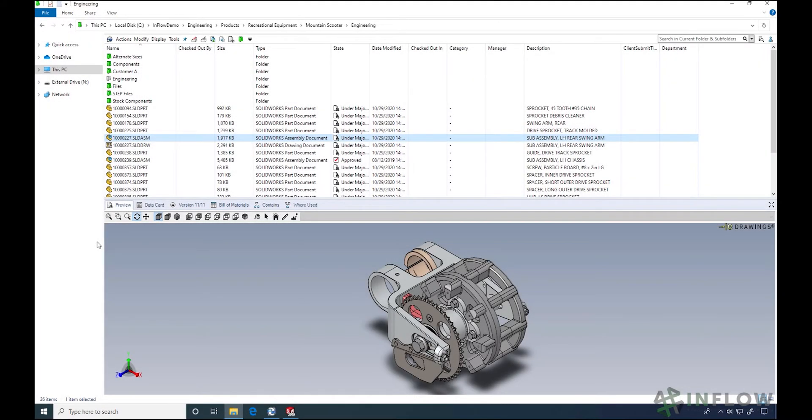Welcome back to Inflow Technologies Day in the Life PDM User Series. I'm Nick Sweeney and today let's talk about checking files in and out with SolidWorks PDM.